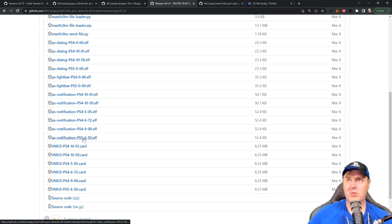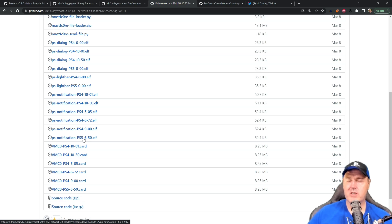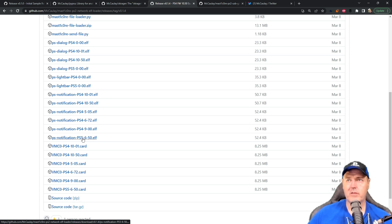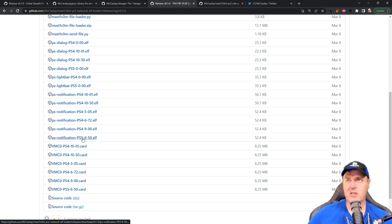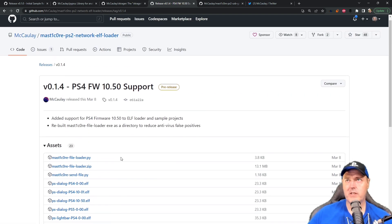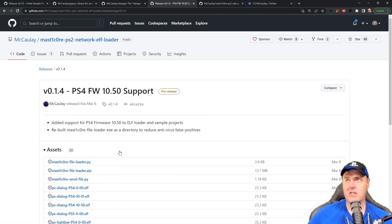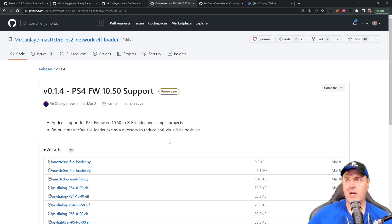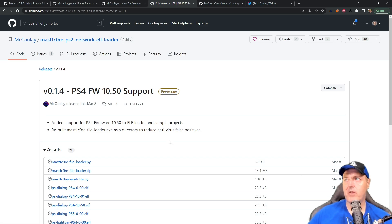But the very latest thing that we see for the PlayStation 5 is sitting right over here at 6.50. But this was really just a notification. Now, there are some of the payloads such as the light bars that will work on pretty much any version of the PlayStation 4 or the PlayStation 5.